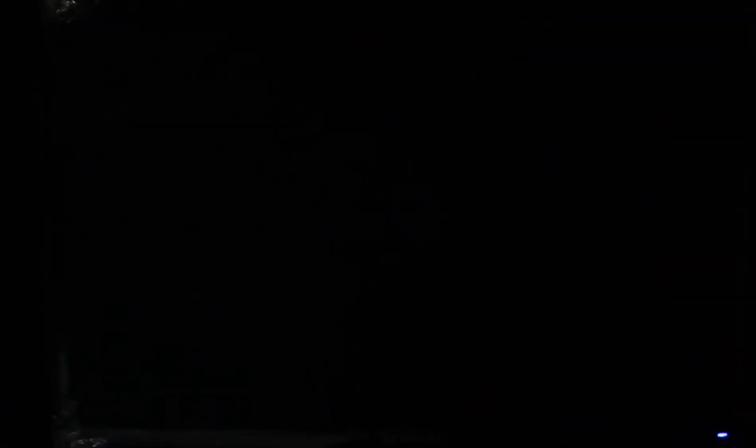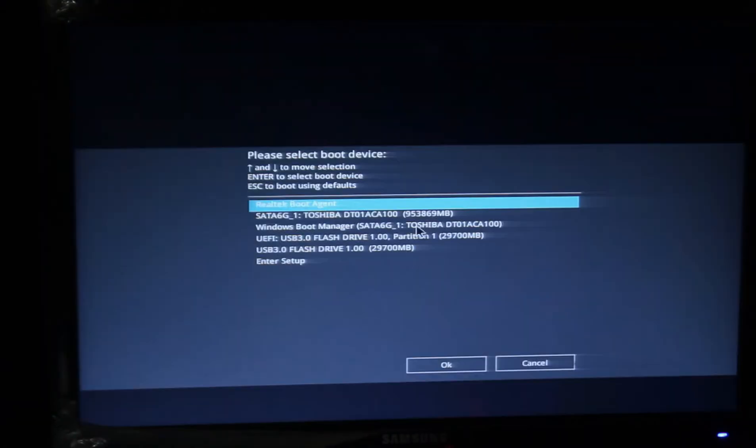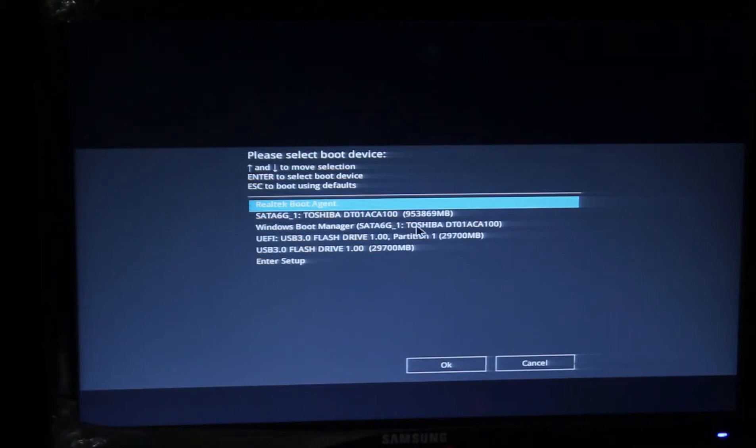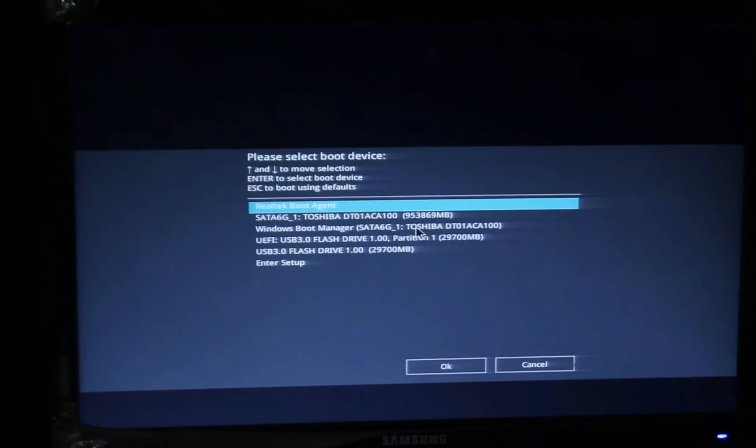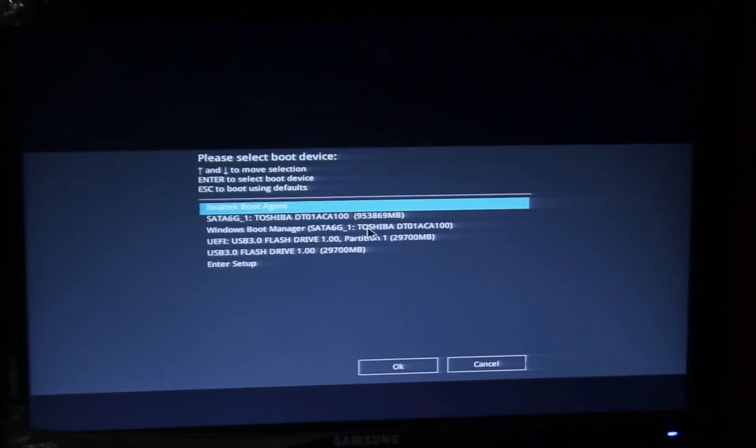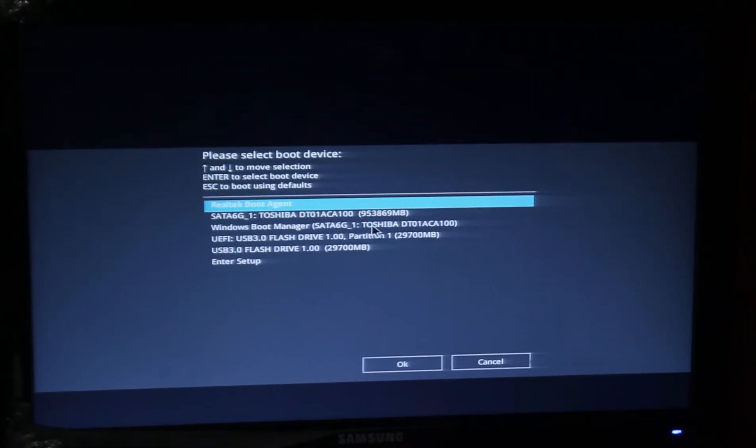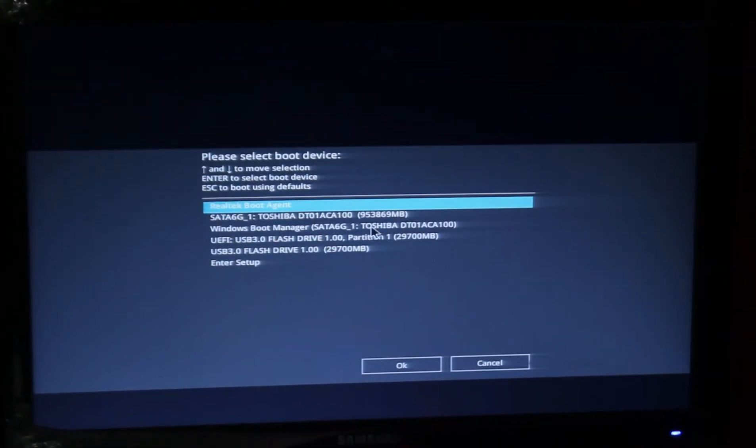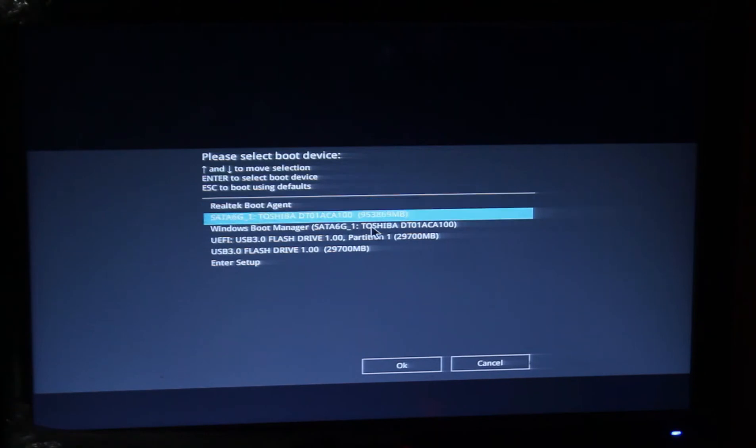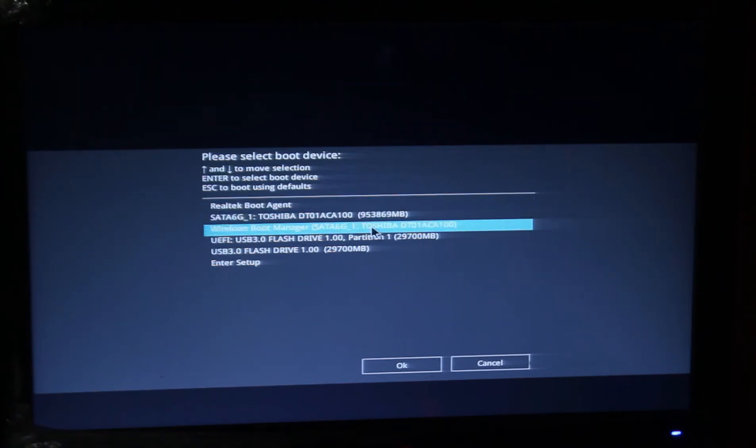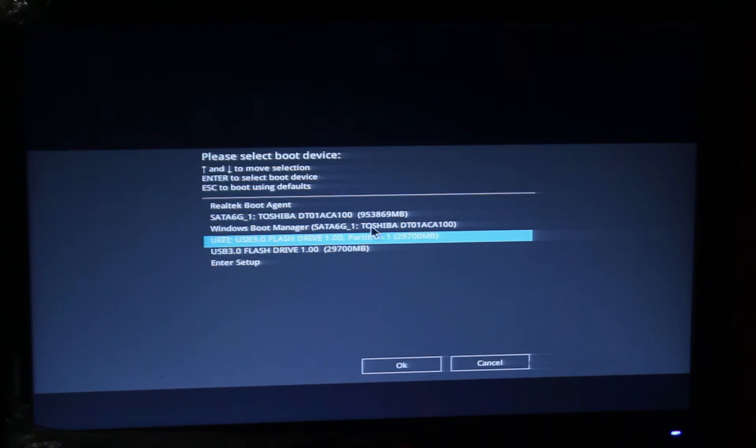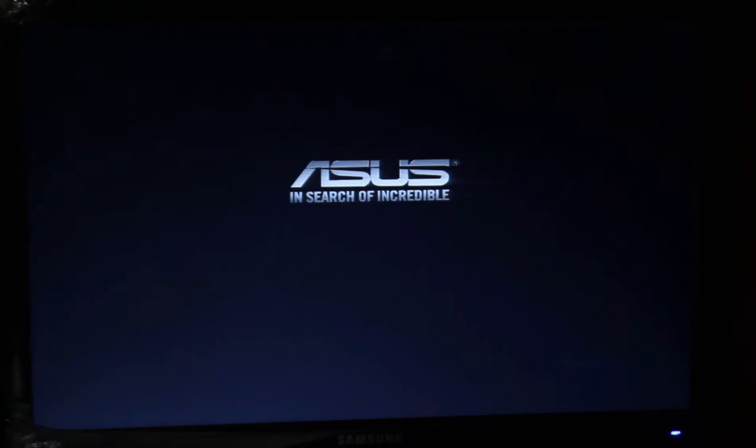Now I have to select my pen drive from here. You can use your mouse and arrow keys to select the pen drive. I just selected my file and pressed OK. It will take a few seconds.